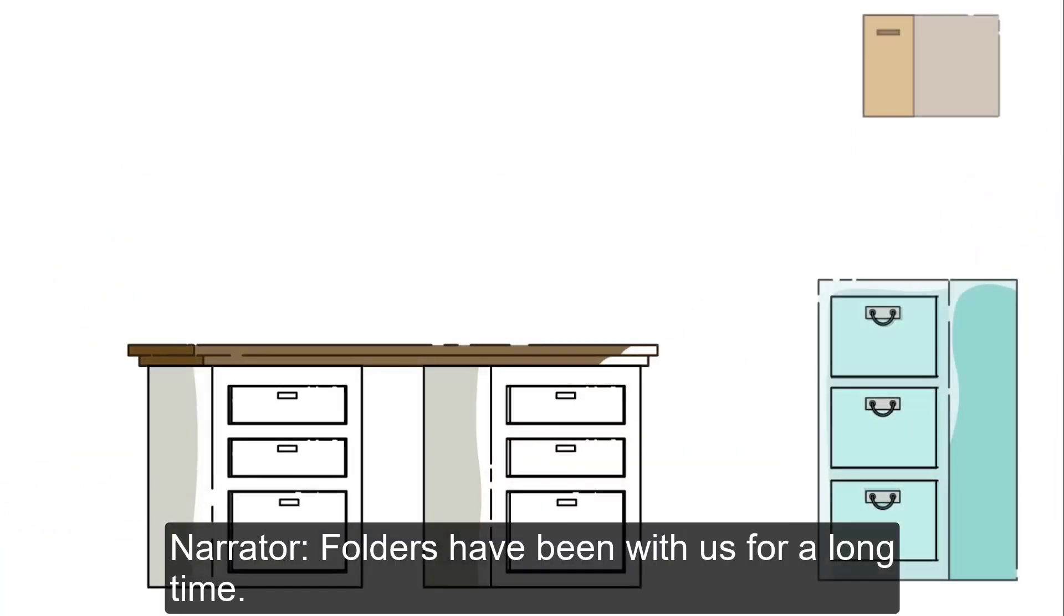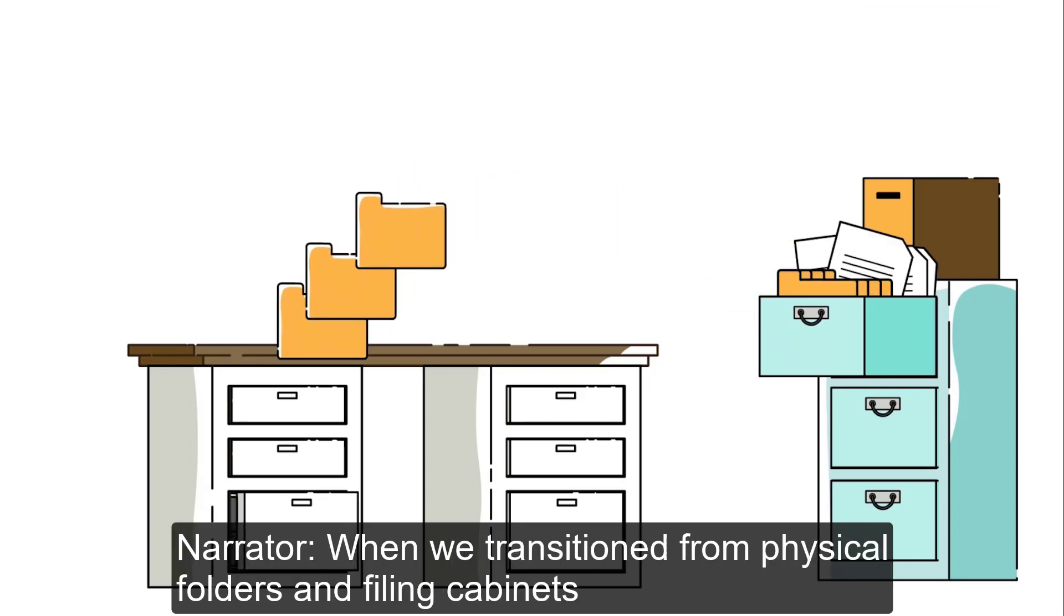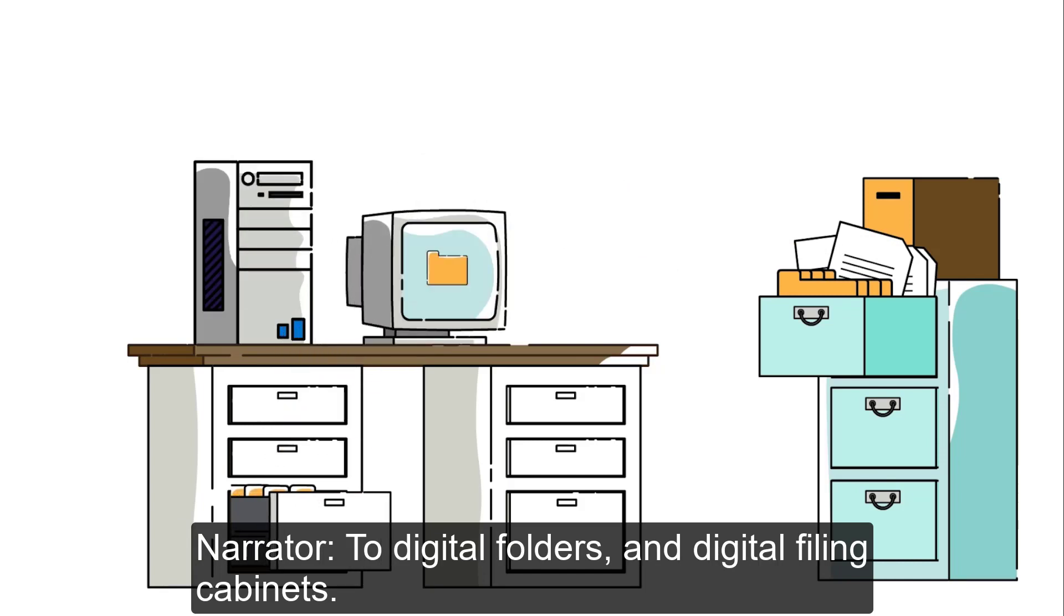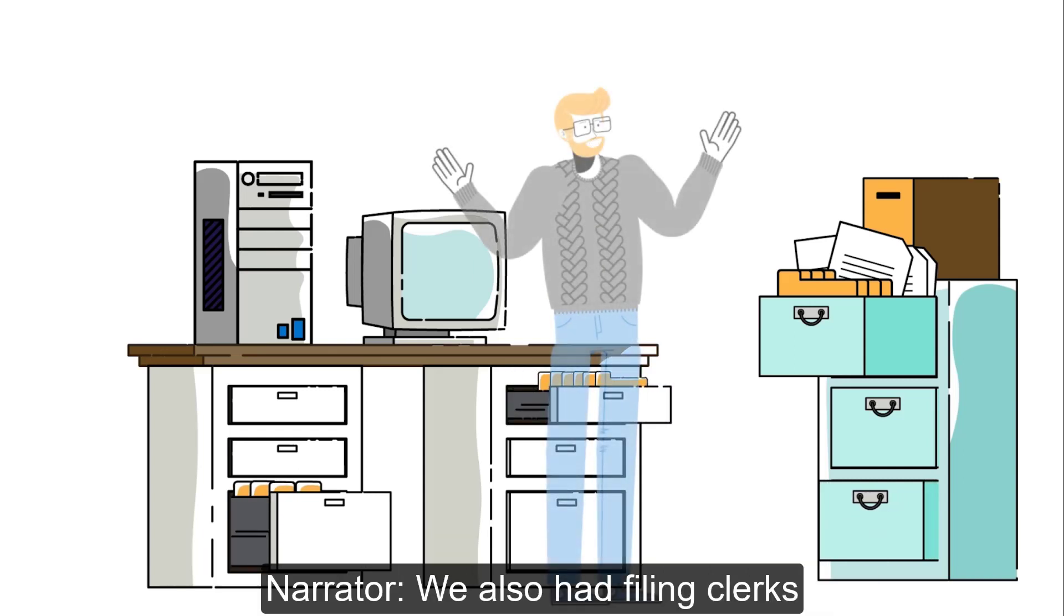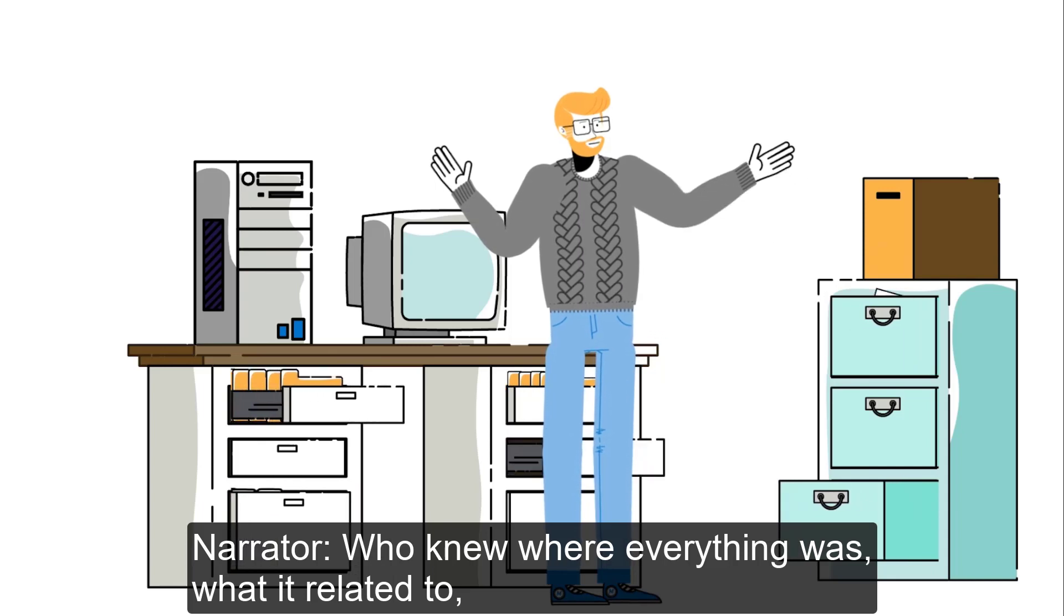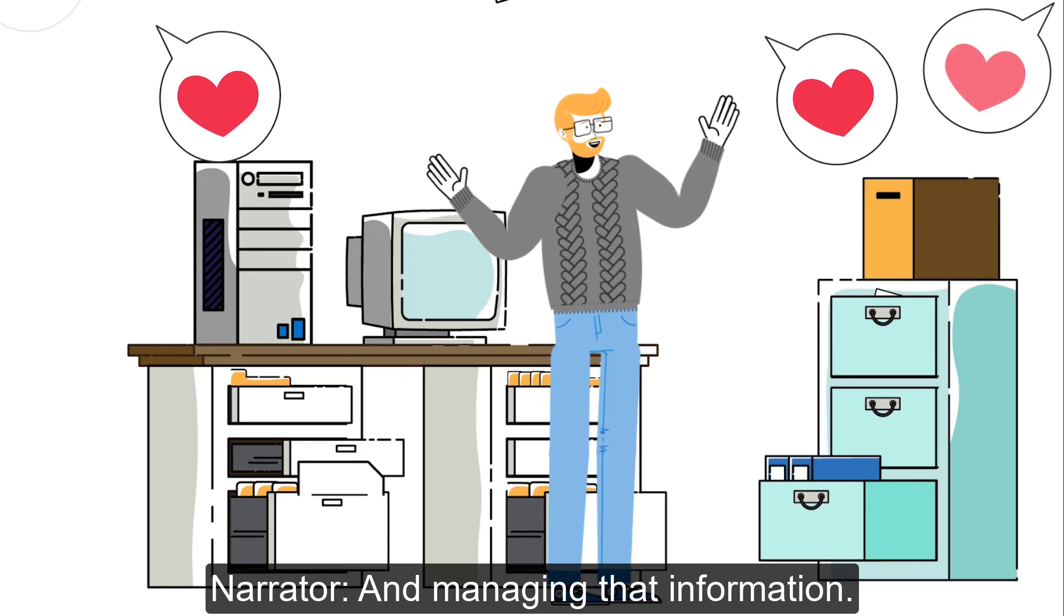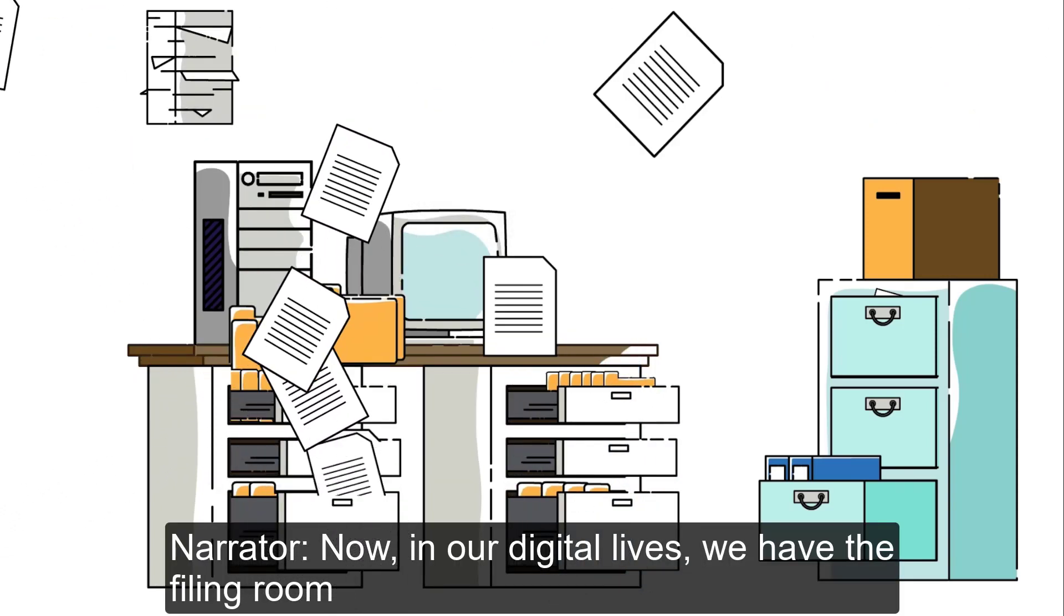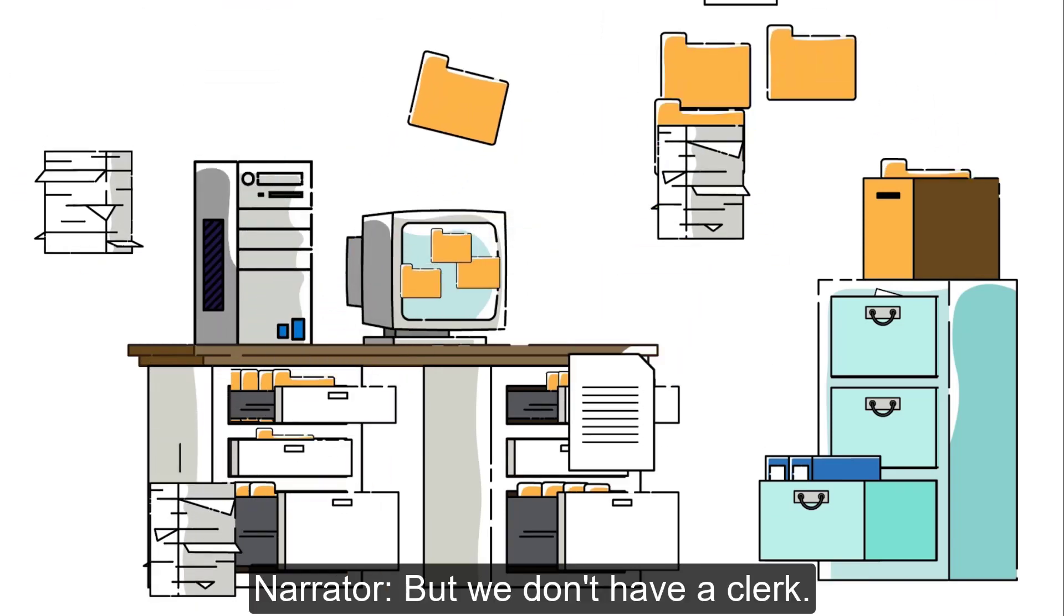Folders have been with us for a long time. They were the first information solution we had when we transitioned from physical folders and filing cabinets to digital folders and digital filing cabinets. But even when we had a lot of files stored in filing rooms, we also had filing clerks who knew where everything was, what it related to, and had a system for understanding and managing that information.